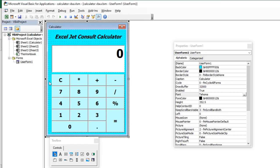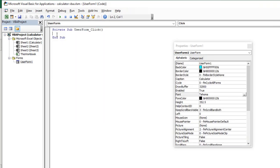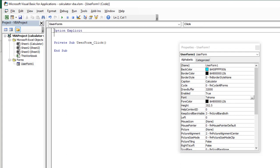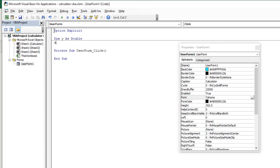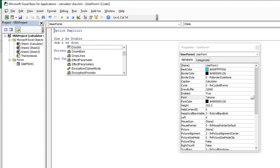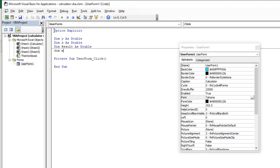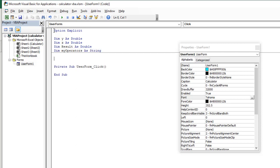Now our project is taking shape. I double-click on the user form itself and we have this private sub UserForm. I need to declare some variables, but first I need to put in Option Explicit. So let's say Option Explicit. I need four variables: Dim y As Double, Dim z As Double, Dim result As Double, and for my math operators I'm going to use Dim operators As String. These are all the variables I need to declare. Now let's go ahead and do the coding for each of our command buttons.